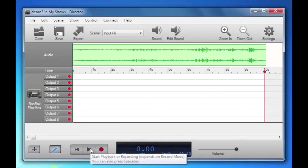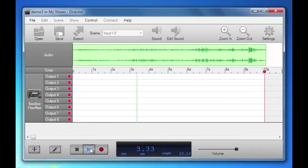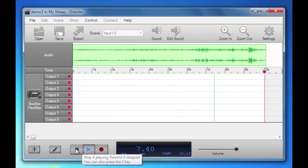We could hit play now and all you'll hear is the sound. Wouldn't be a very interesting scene.